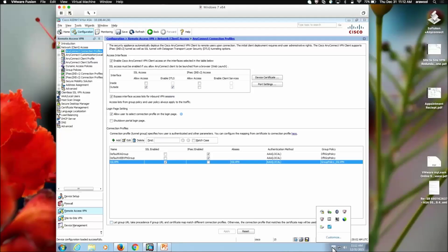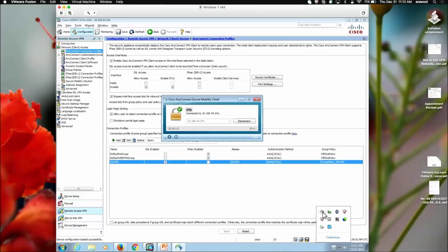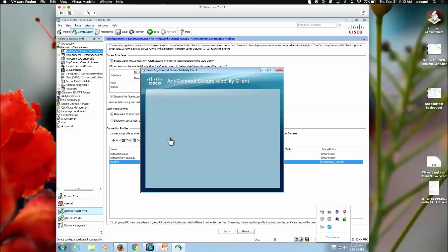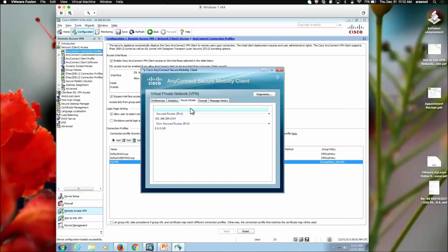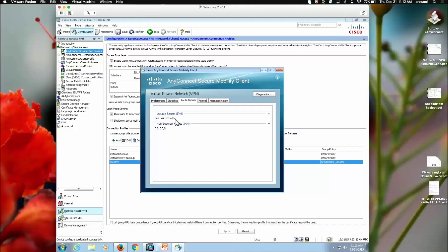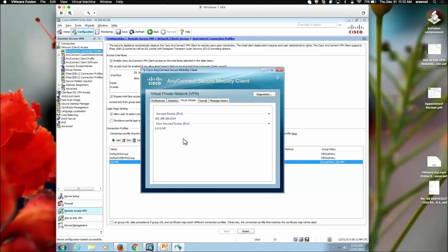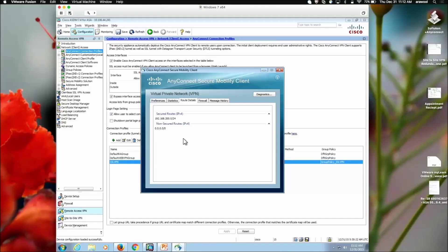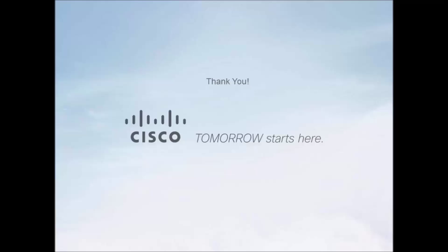Once this connection is established, I can check the details about the split tunnel configuration. I can go to the route details tab and I can see secured routes being added as 192.168.200. That means only traffic destined to 192.168.200 would be going over this SSL VPN tunnel. And all other traffic can follow my local network adapter. Thanks for watching this video and choosing Cisco.